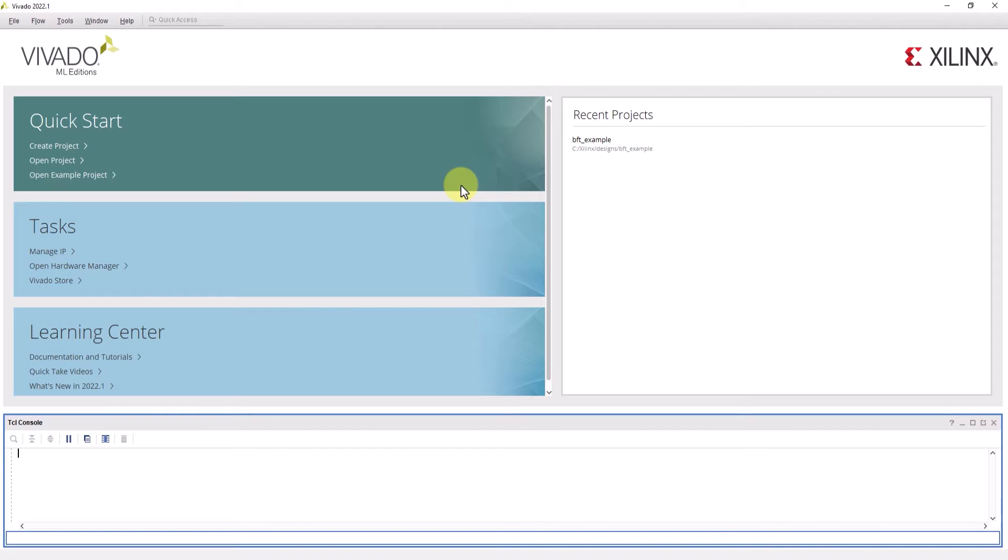Now for this video, I'll be using ActiveHDL 13.1 and Vivado 2022.1.